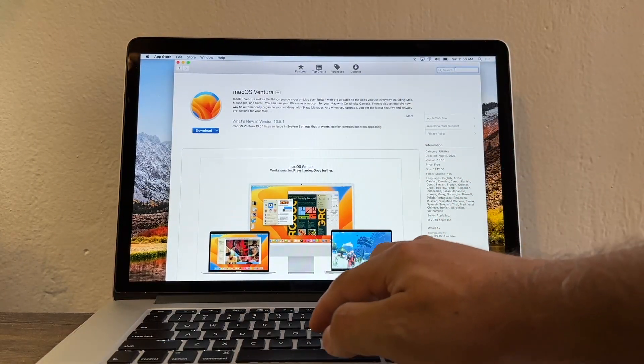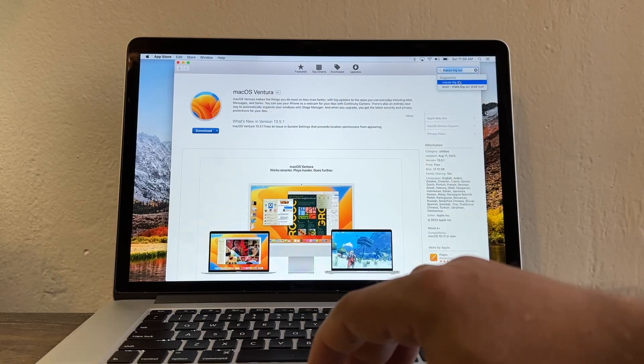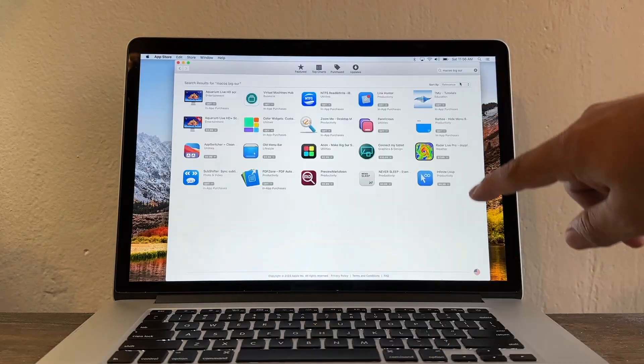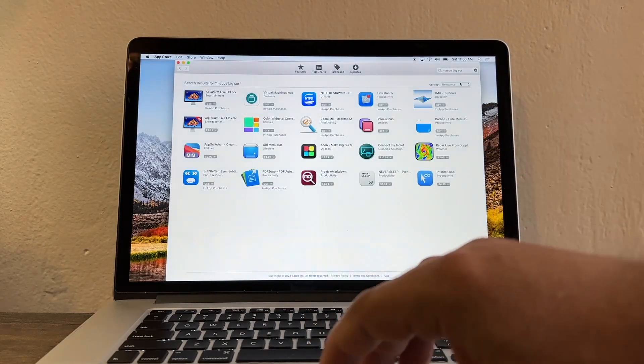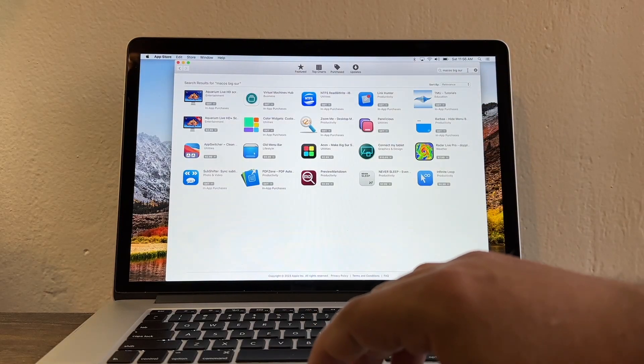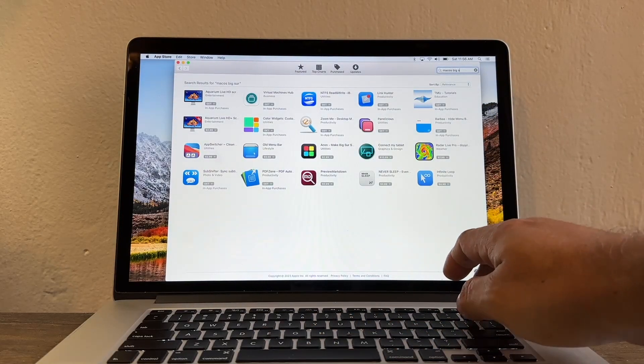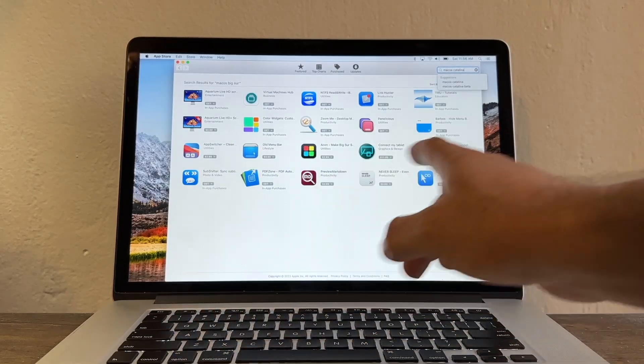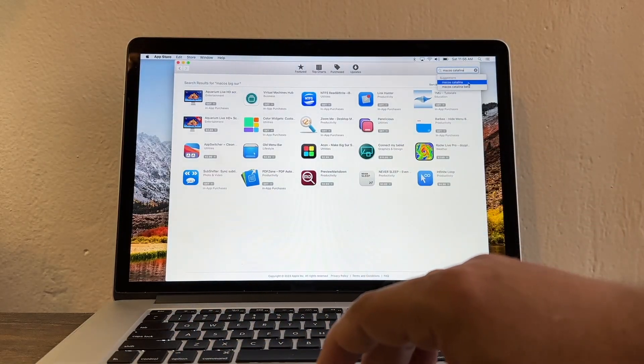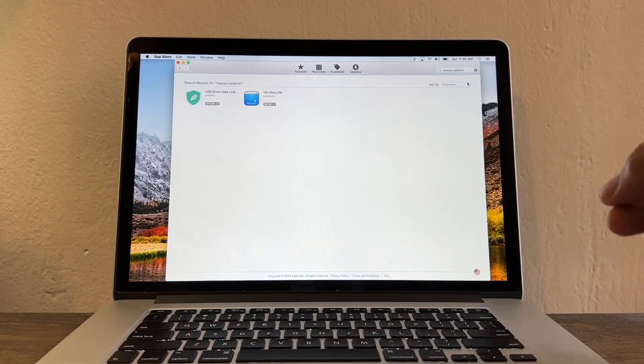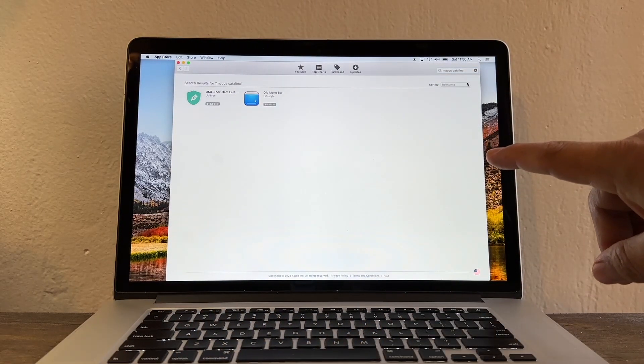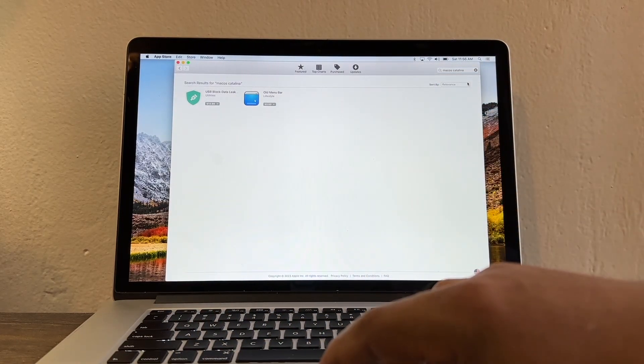What happens if I search for Big Sur? macOS Big Sur. Do you see Big Sur here? You don't see Big Sur. How about Catalina? macOS Catalina right? Do you see Catalina here? I don't see anything.